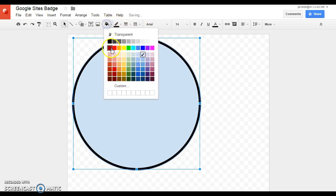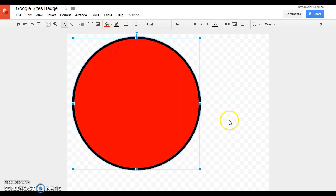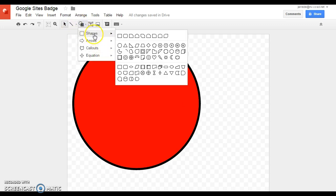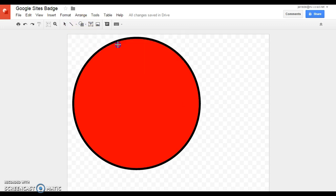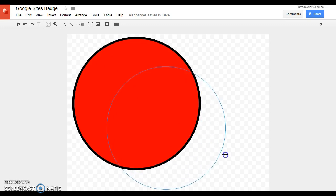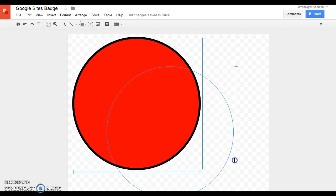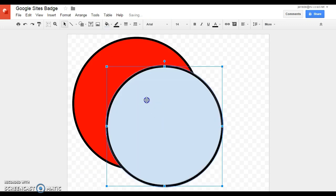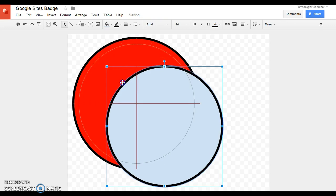I'm going to go with red for the outside. And then to do the inside border, I'll do another shape, another circle, hold Shift again. I like to get it a little bit smaller than the original so I can put it inside and get kind of that border effect.